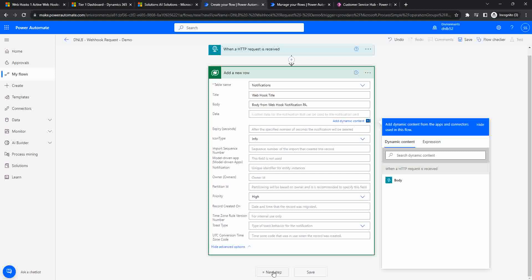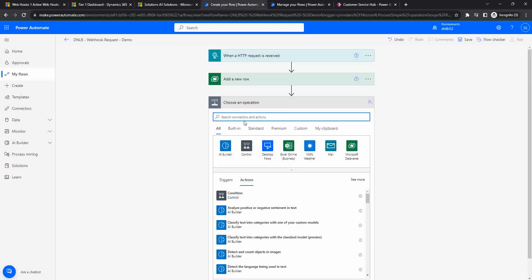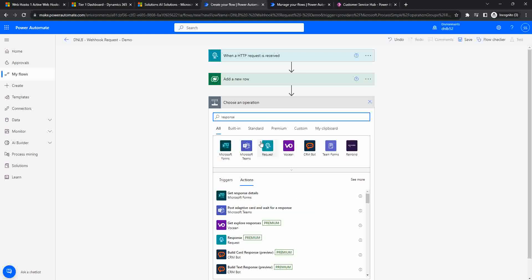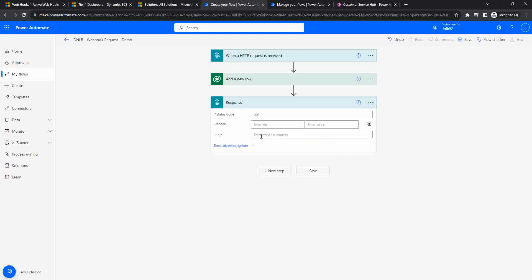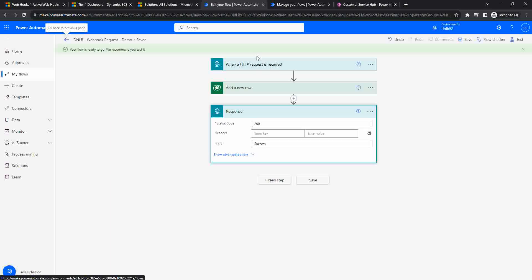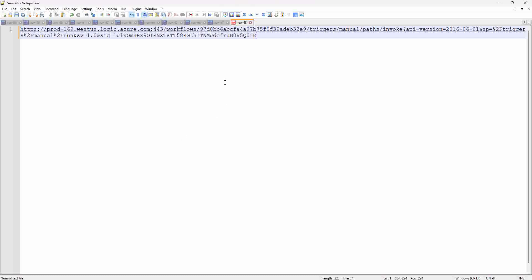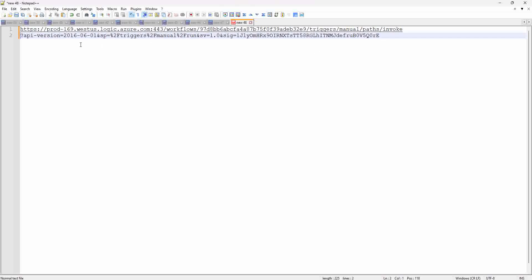I'm adding one more step - a response action - because whenever anyone consumes the HTTP endpoint, they need to get a response back. I'm always returning a 200 success status. When I save this flow, it will generate the URL under the HTTP trigger action. I'll copy this URL to my notepad. You can see that after 'invoke,' the query string starts - those are the authentication details we need to configure on the webhook.